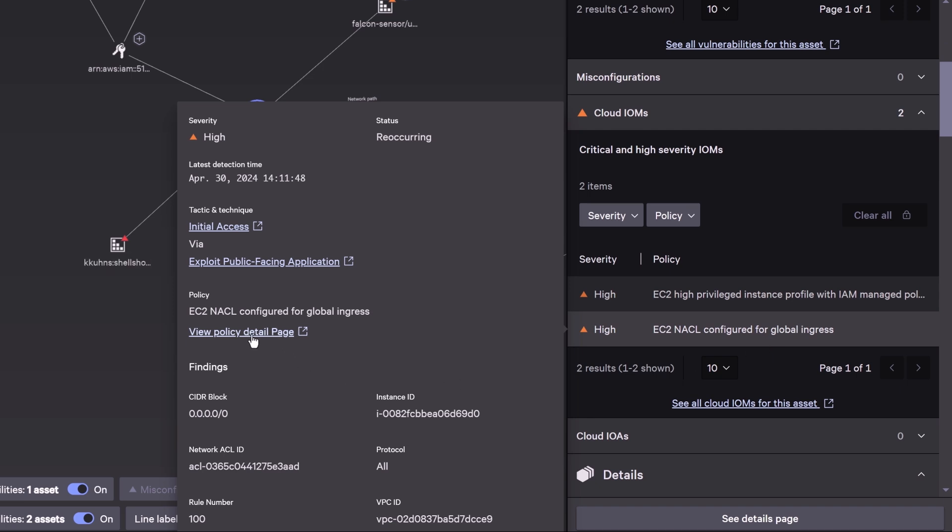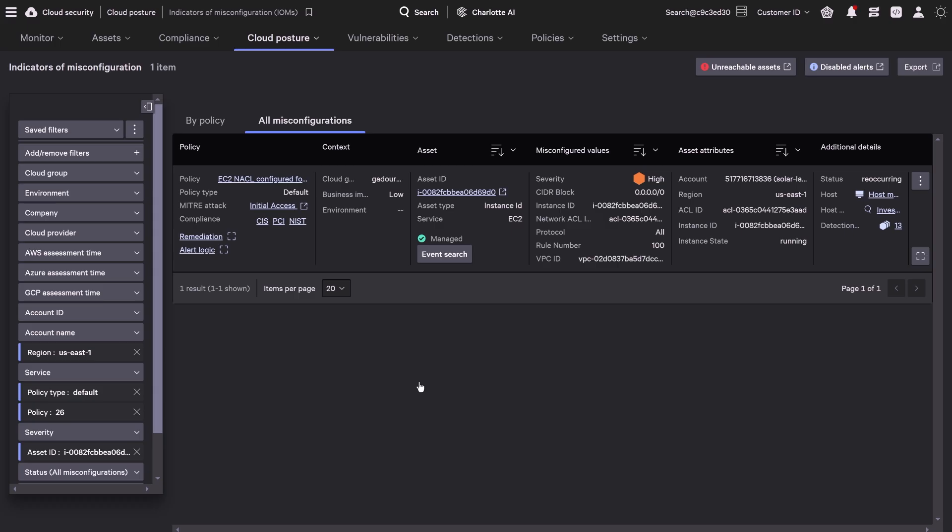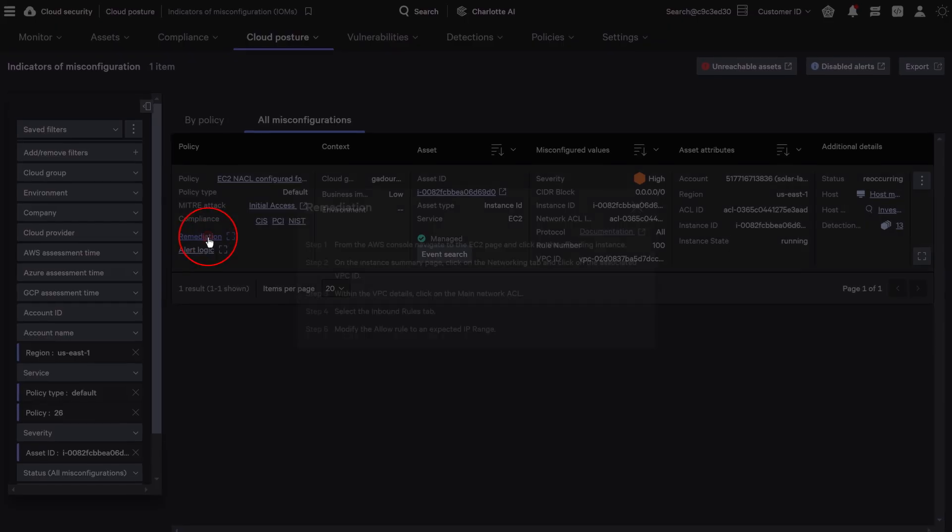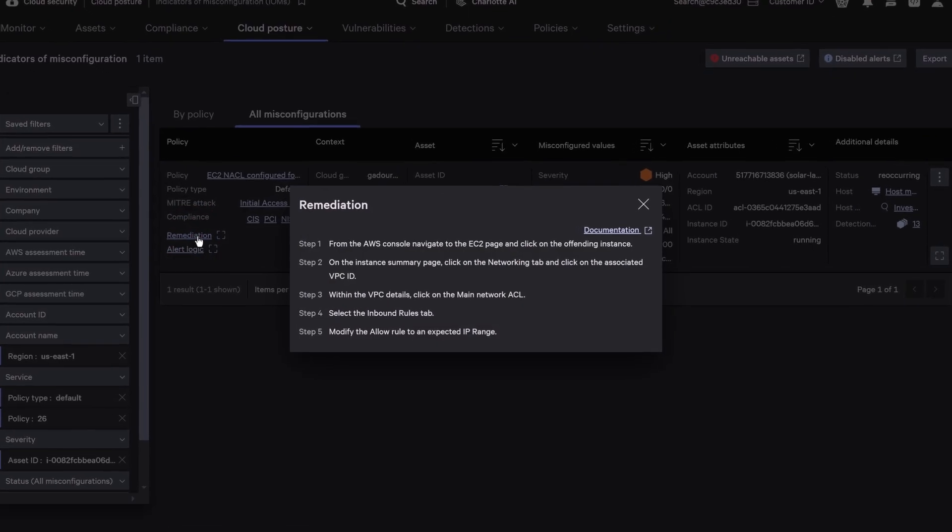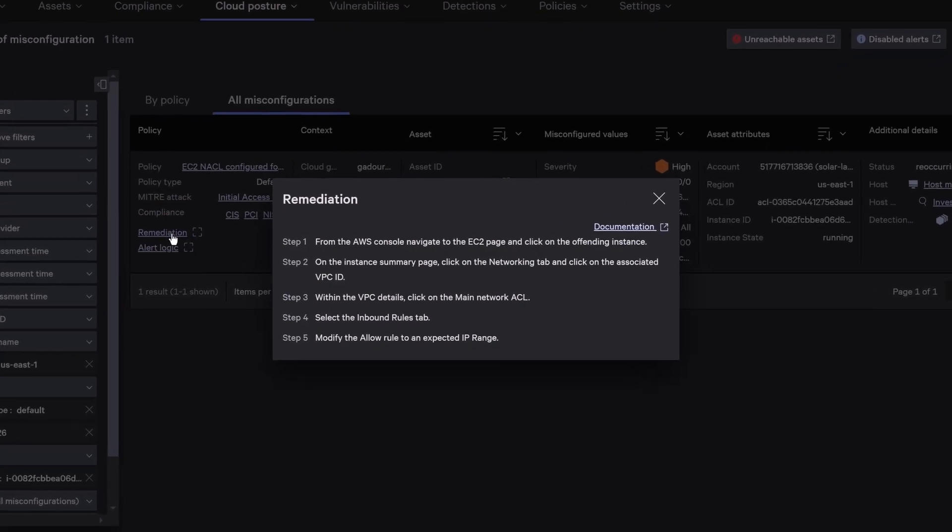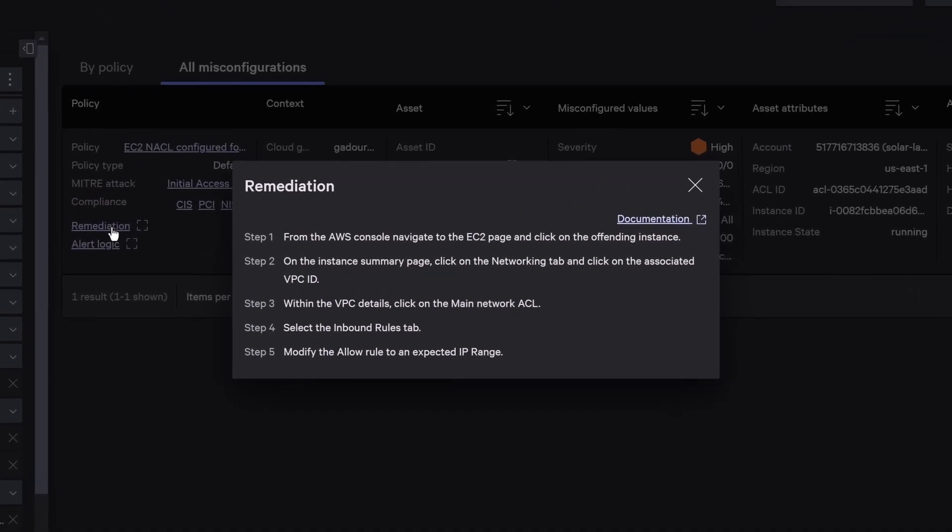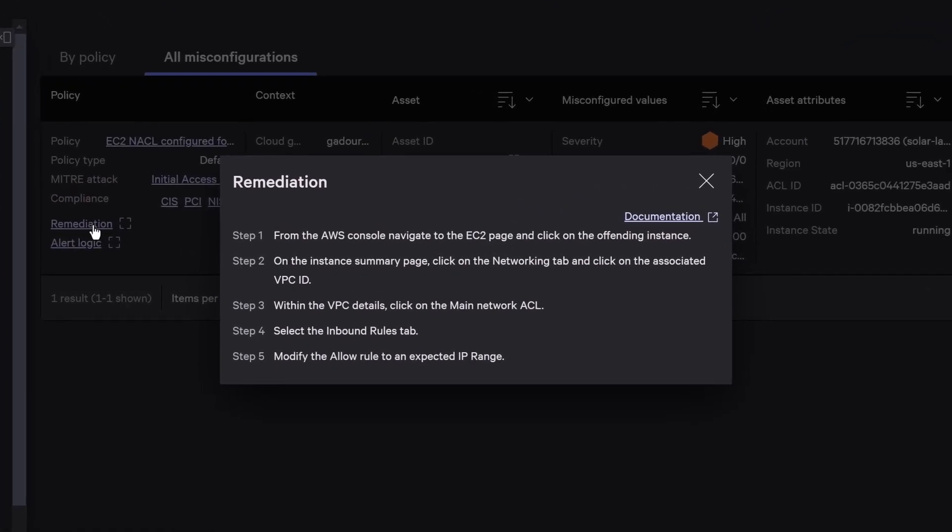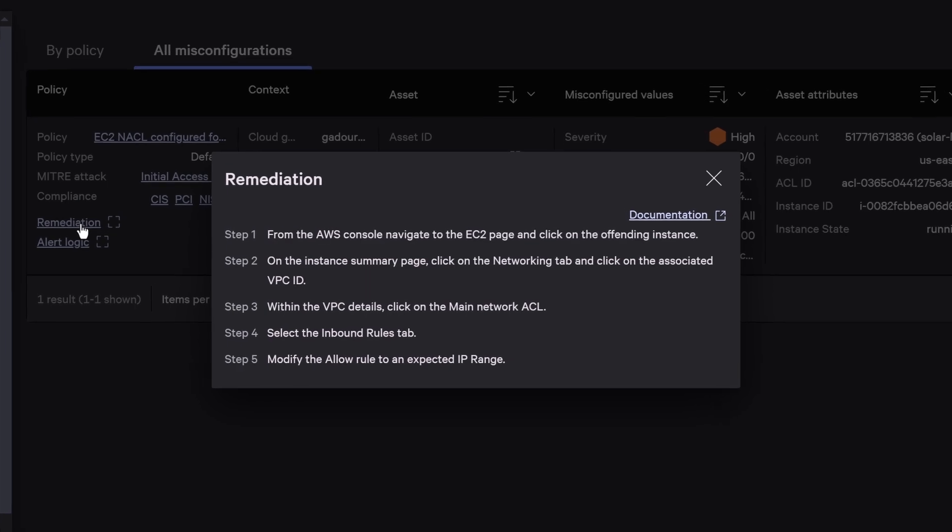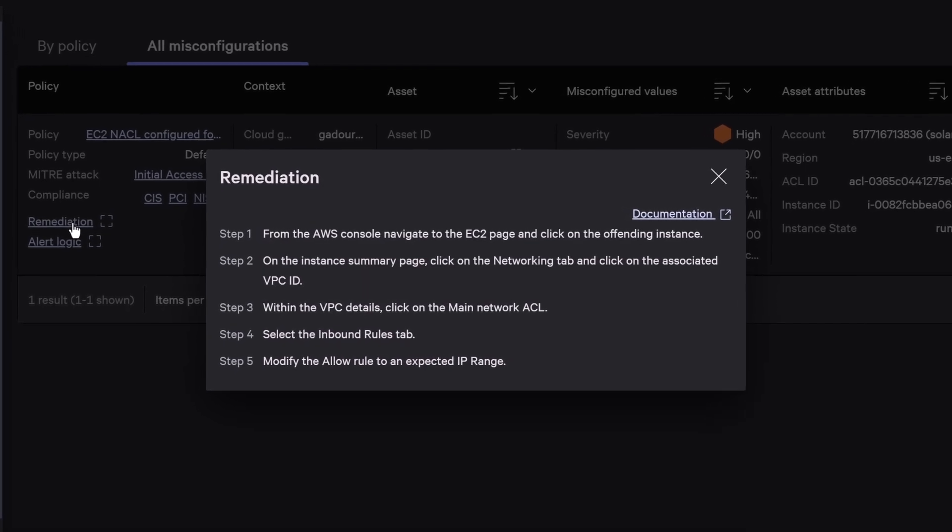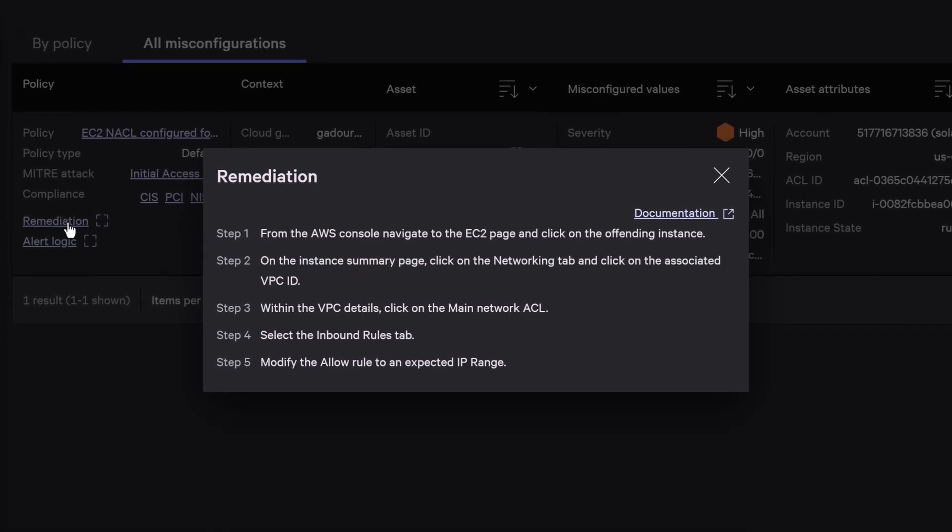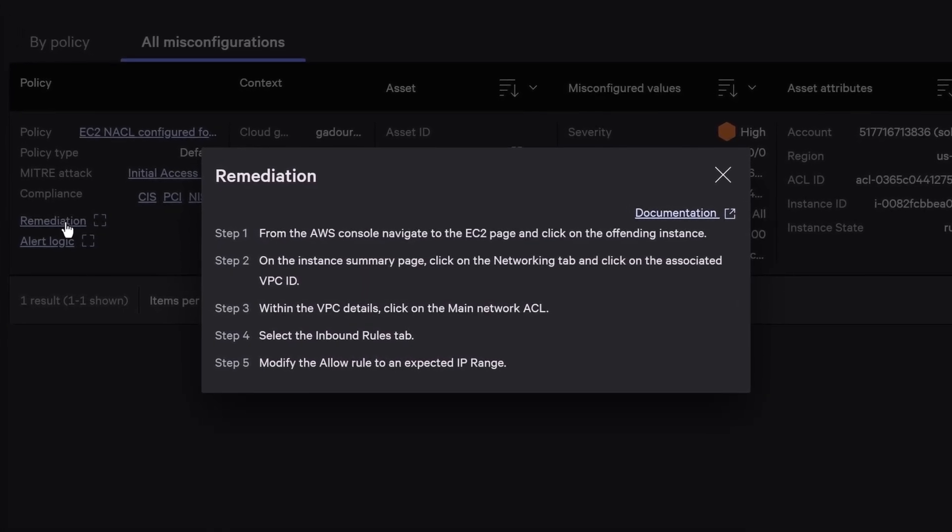Next, you want to remediate this misconfiguration. Falcon Cloud Security includes expert guidance steps for complete remediation. Now you can fix the inbound allow rules to an expected IP range and prevent future attacks.